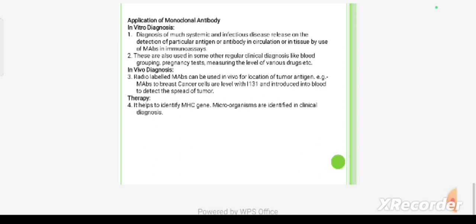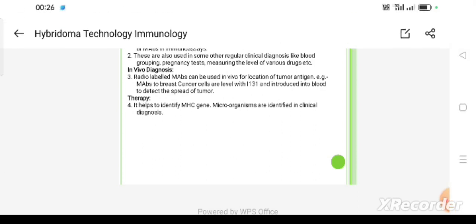In clinical diagnosis of microorganisms, hybridoma techniques can be applied. This concludes the overview of hybridoma technology and its applications.